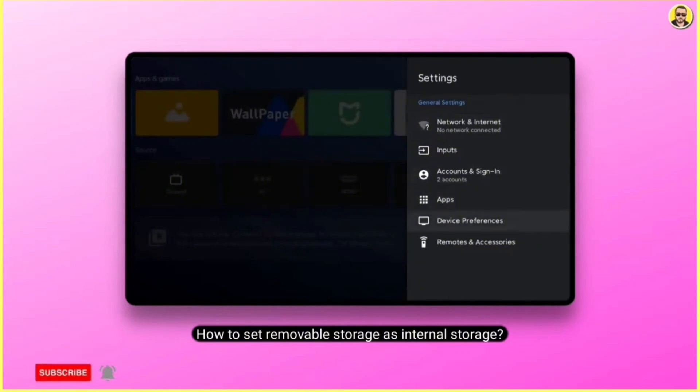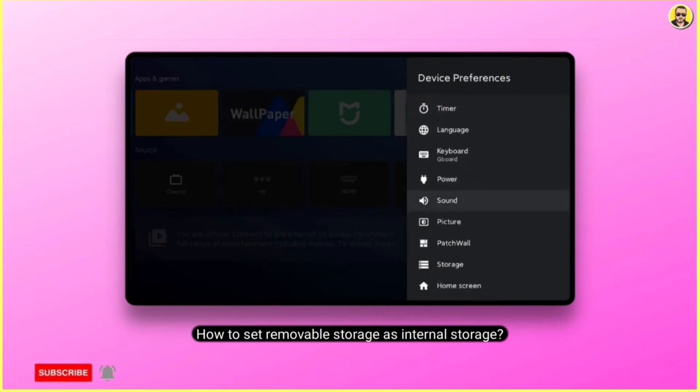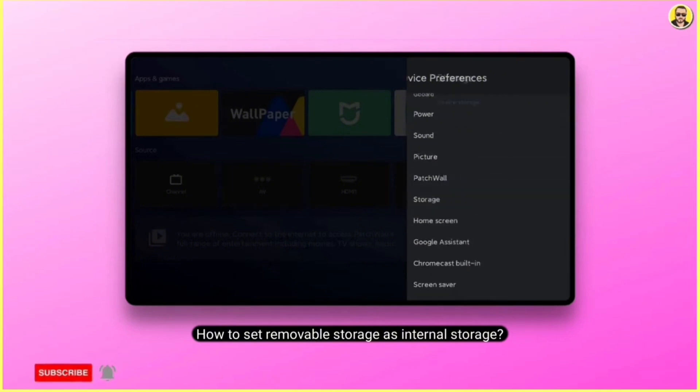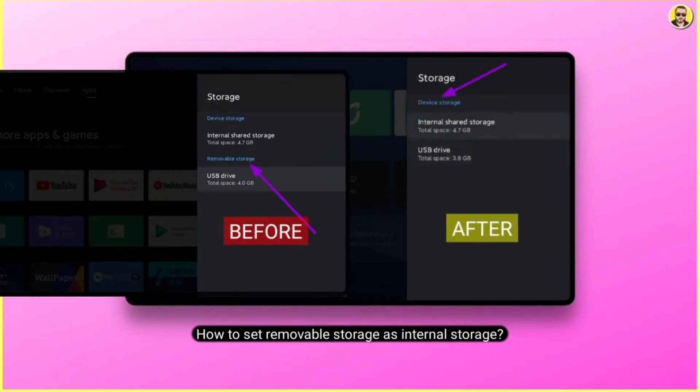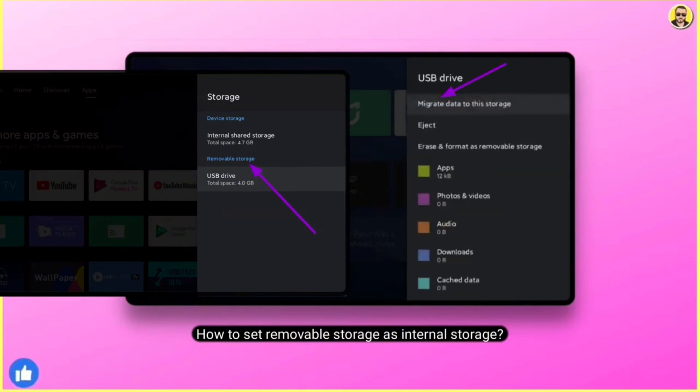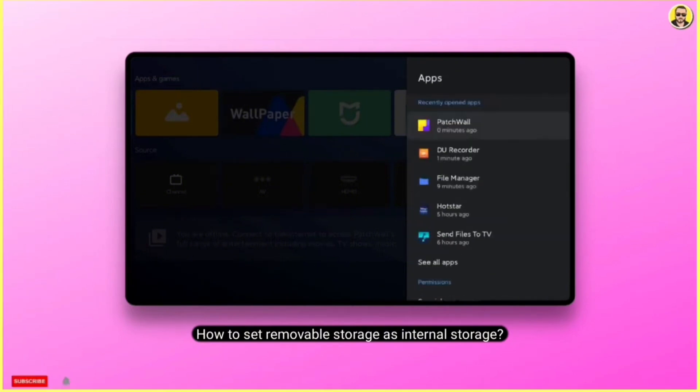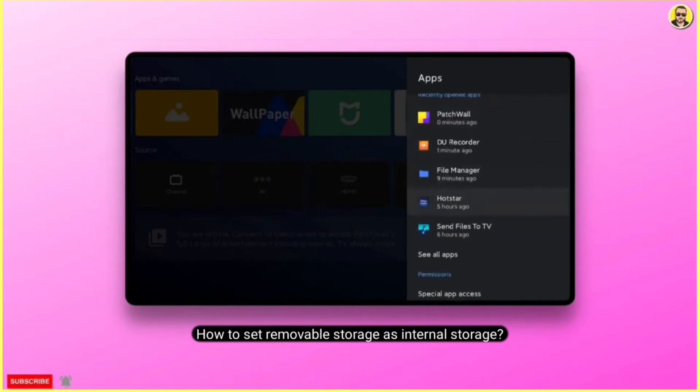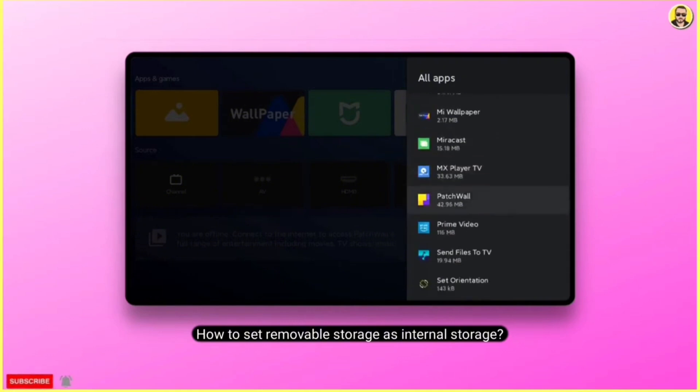As you can see, I have set an external device as internal storage. I have even set up a 10GB internal storage device here. All my internal data is migrated to this storage and it works as the primary memory for all the applications. Since there is no overload on the internal memory, this system works properly without any lag or load on the TV functions.